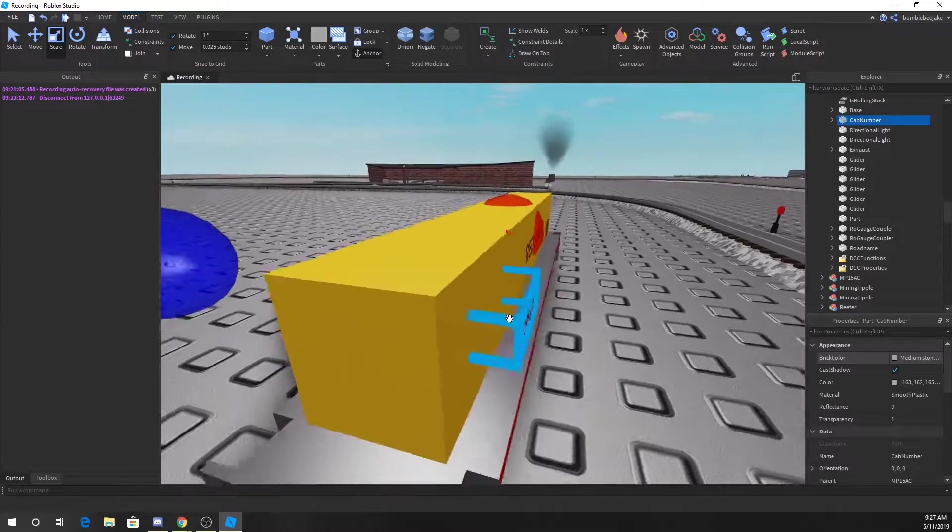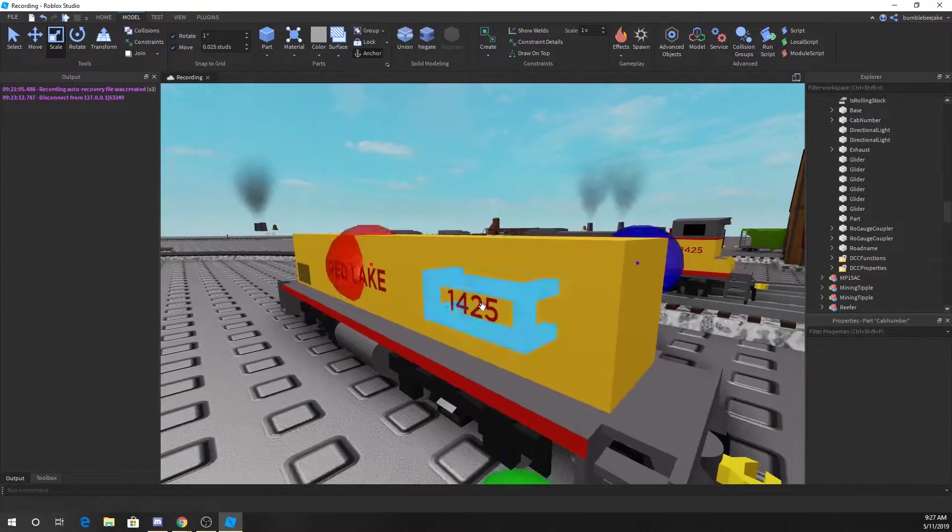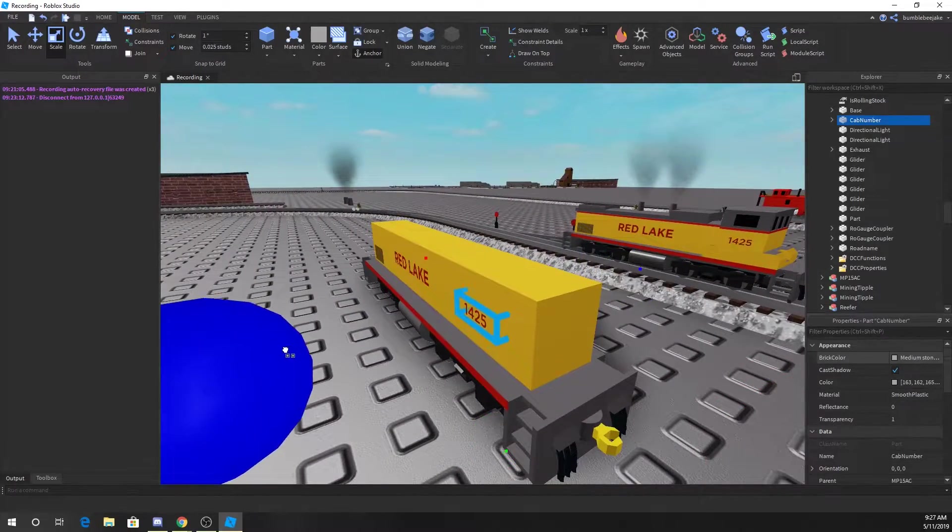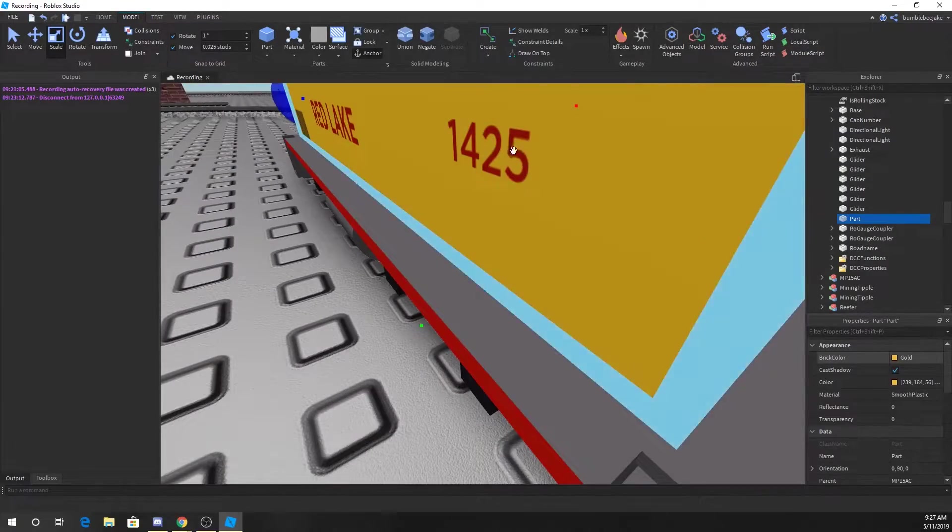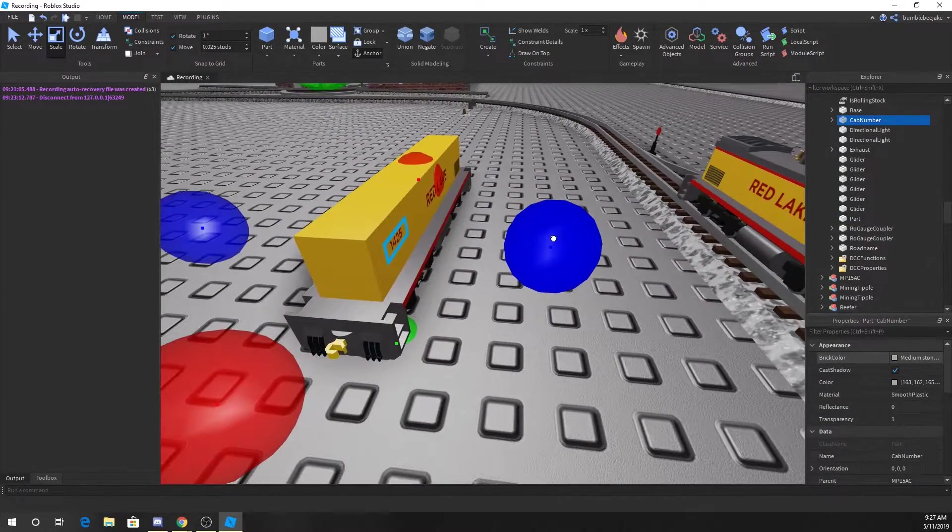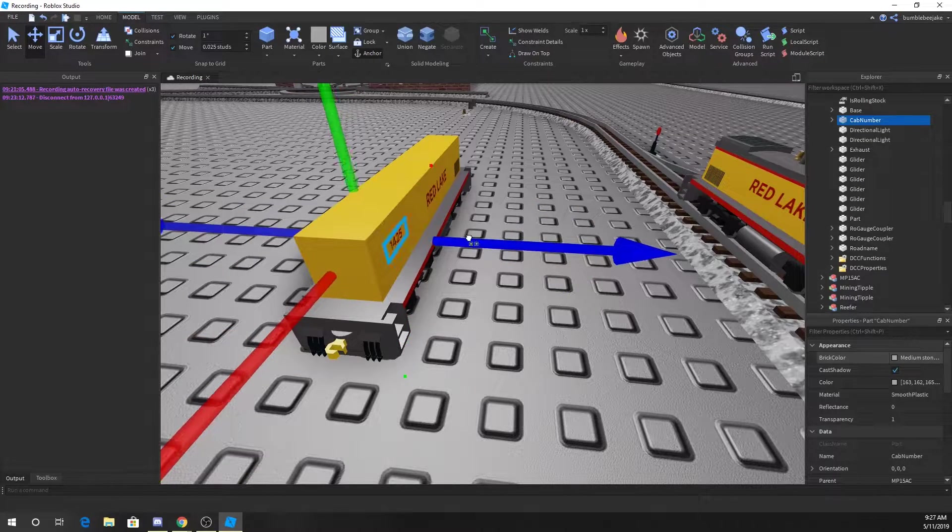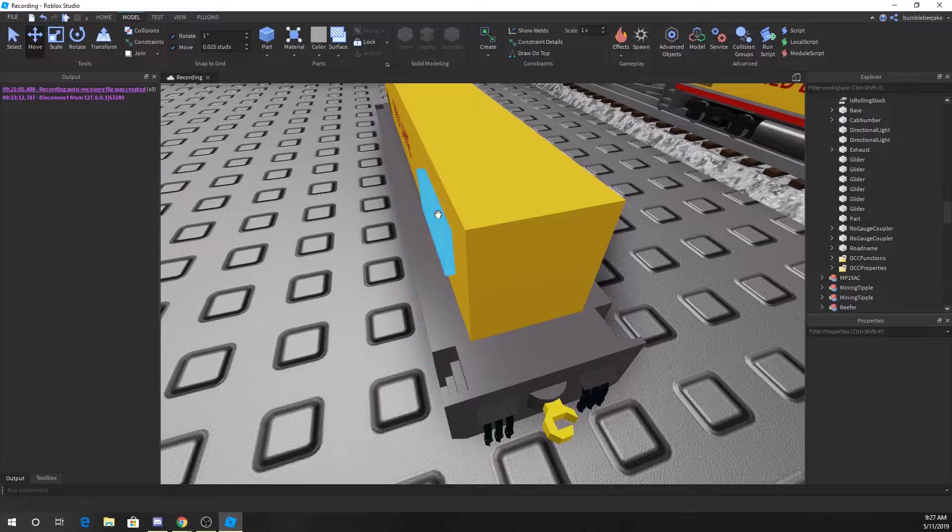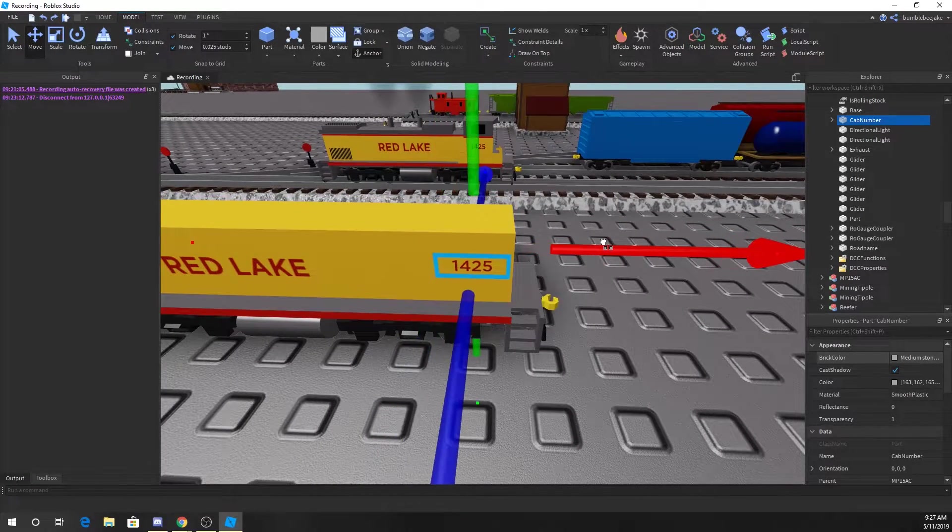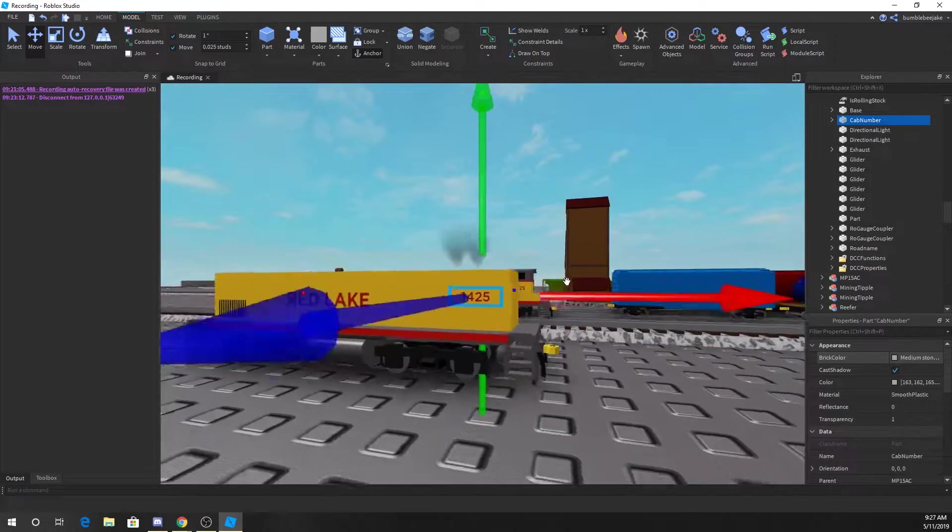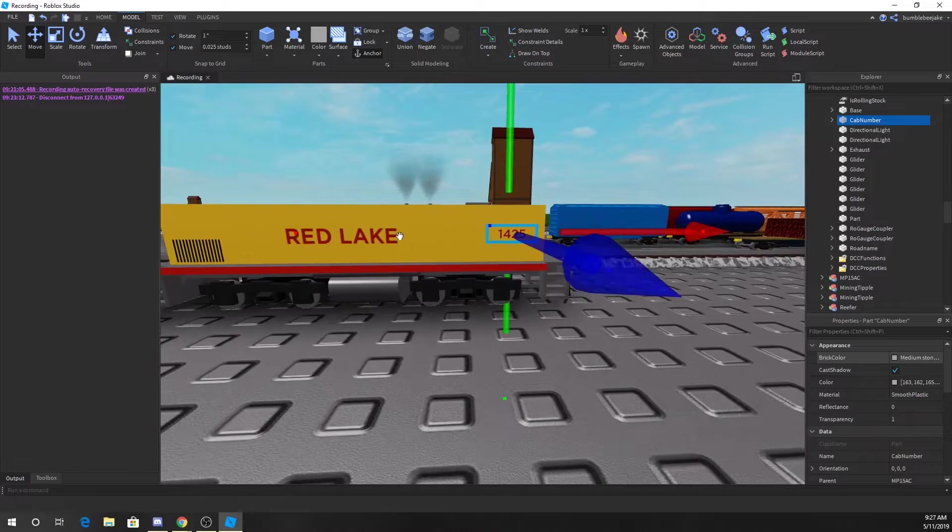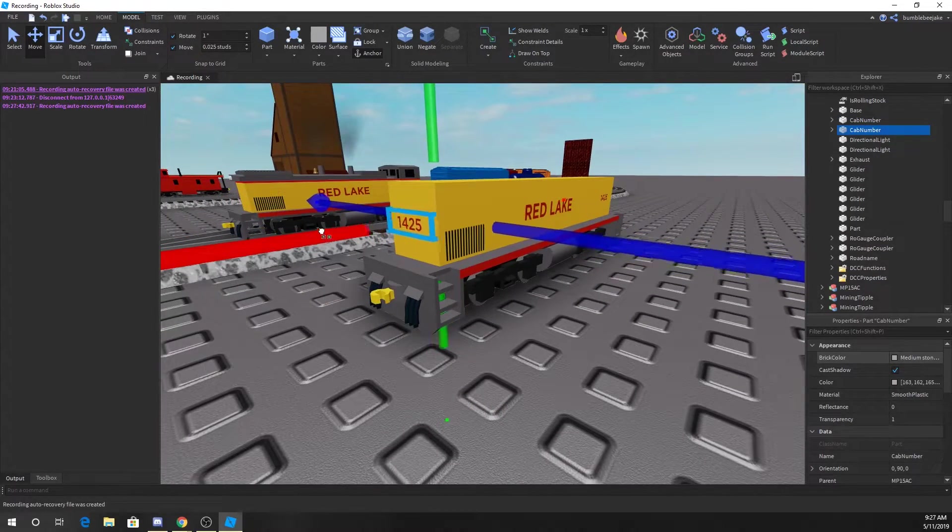Then we can scale this in so we can see the numbers. You can duplicate these blocks called cab number and put them anywhere. Oopsie, probably should extend it out just a tad and then move it just a tad. Actually, now I'm gonna go ahead and put that there.